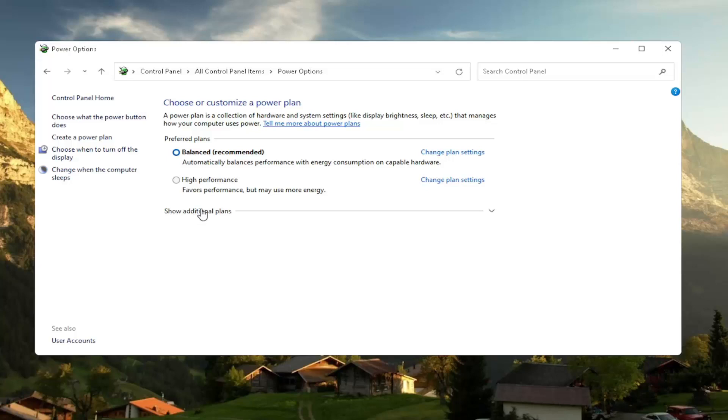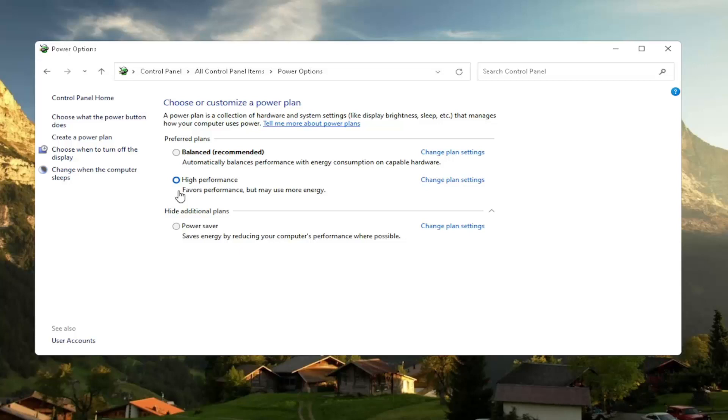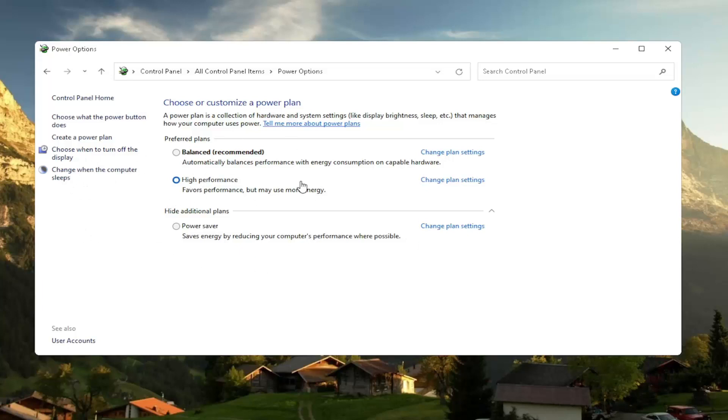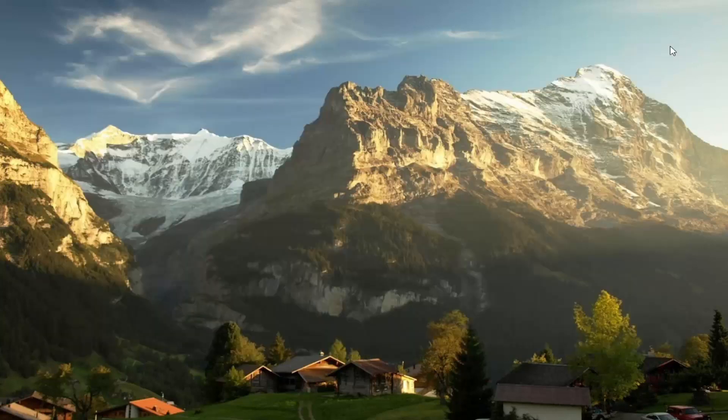And then you want to select the high performance plan. So if you don't see, you might have to expand show additional plans and select high performance favors performance, but may use more energy. So if you're on a laptop device, it may require more battery usage, but on a desktop it really shouldn't mean that much of a difference, honestly. And even on a laptop, you can change into high performance, but just expect to get a little bit less battery there. You can also try adjusting your brightness settings too, and turn them down so that it will use less energy. So close out of here.